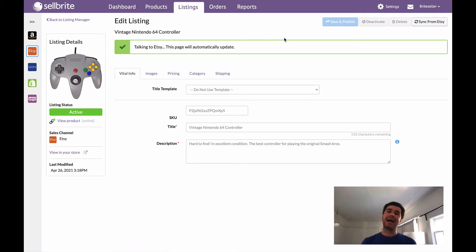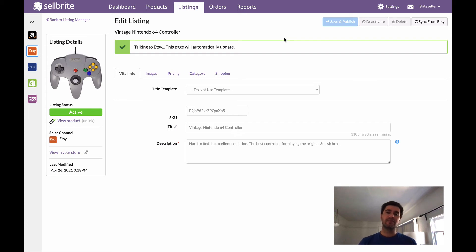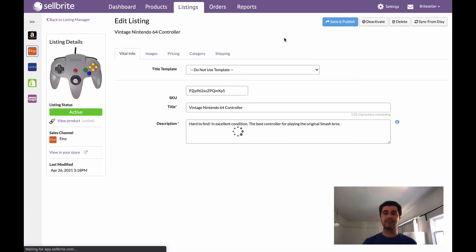My Etsy listing now has this new image that I've added, and it's going to have it once this is done talking to Etsy. But that's really all there is to it. This is going to be the way that you update images for all of the sales channels that you have connected, with a few exceptions.